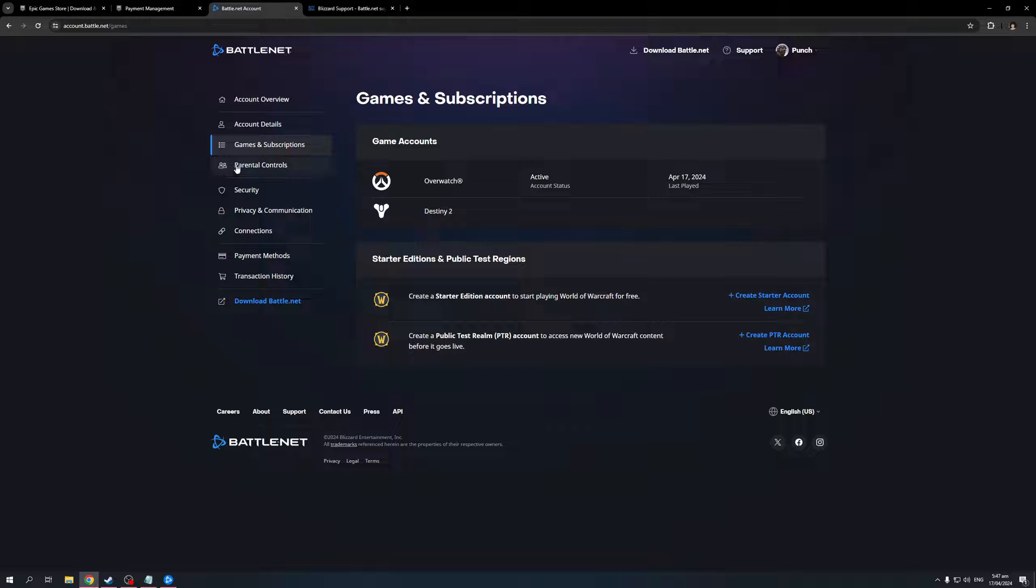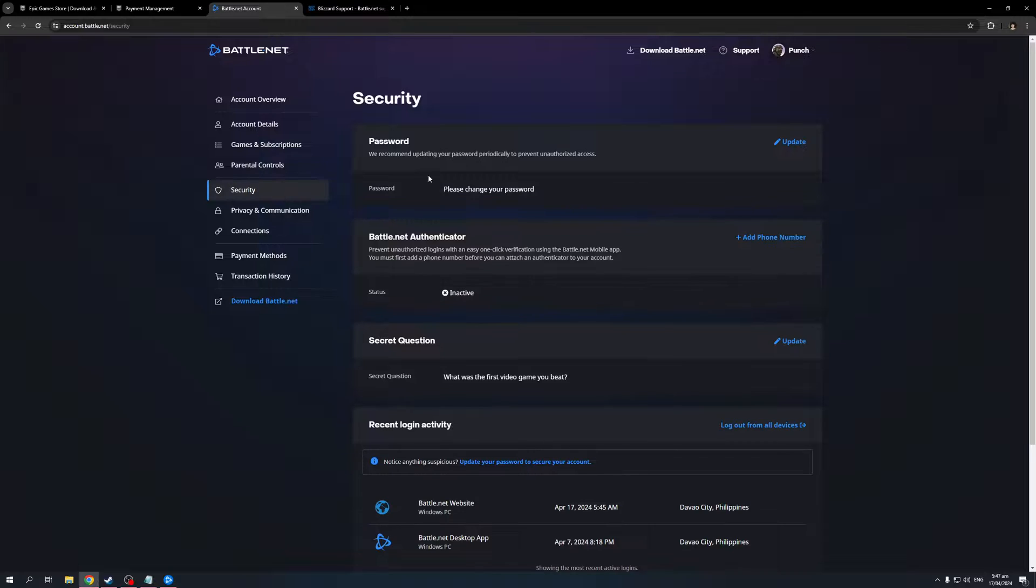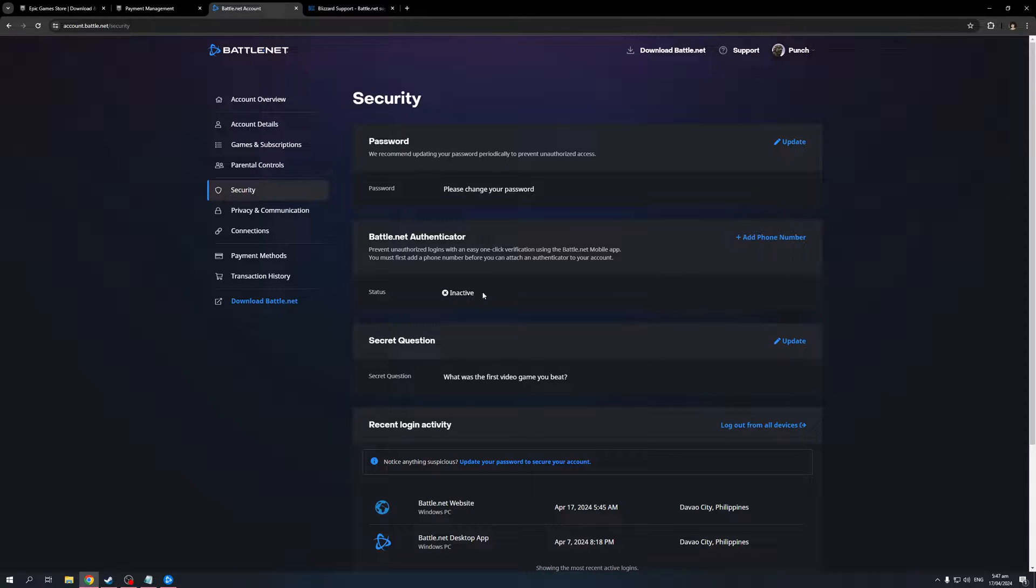Once you're on this page, you'd want to go to the security tab. It's this one right here. By default, I have my Battle.net authenticator disabled because I don't like the extra step. To do so, if you have it enabled, all you have to do is click on the active button. It's basically a toggle to turn it off.